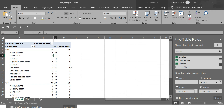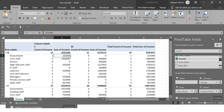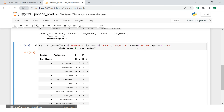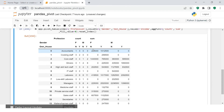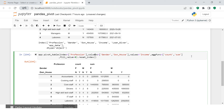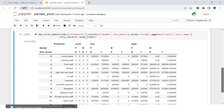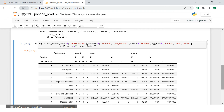Now let's say instead of count you want the sum of income. In Excel you drag income into values again and get the sum. In Pandas, in the aggfunc parameter you put the functions in a list — you can say ['sum', 'count']. Now you have both the sum and the count. Similarly you can add 'mean' to get the average as well. In numpy, whatever aggregation functions are available you can use them here. You can pass multiple aggfuncs in the list to get all of them simultaneously.